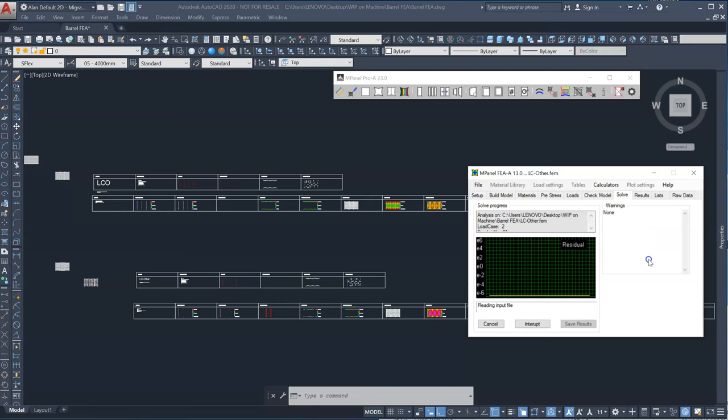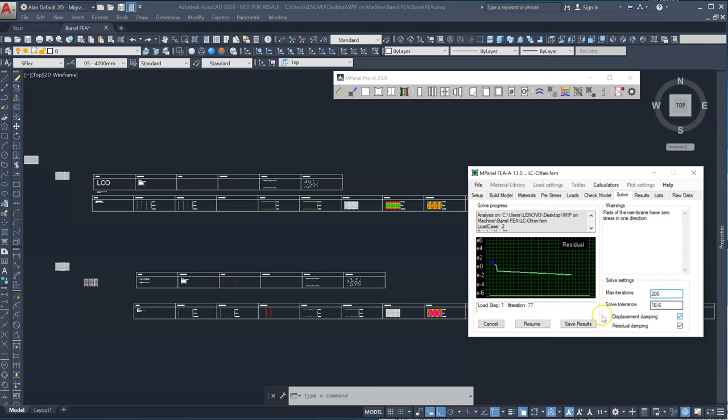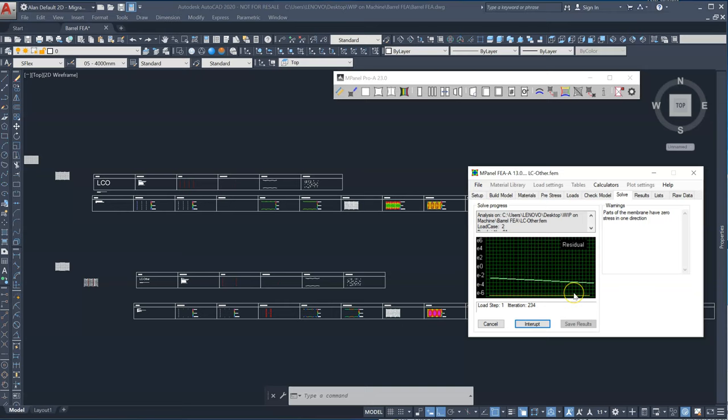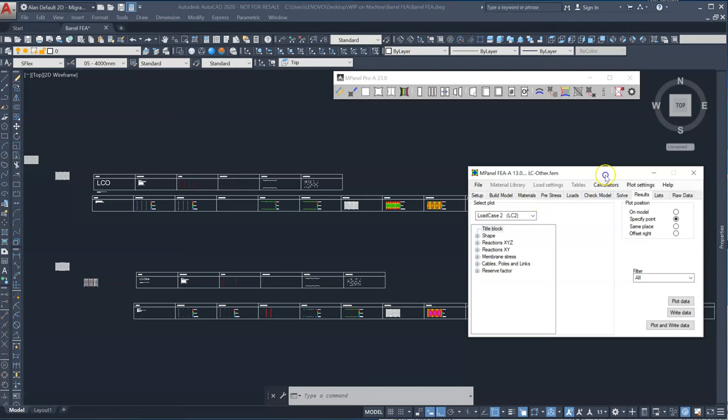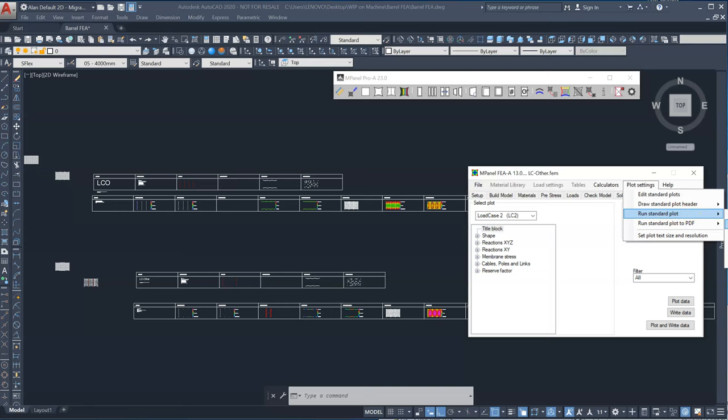We can see it's taking a bit longer. I'll just interrupt the solution here, change the number of iterations and resume. Save the result.